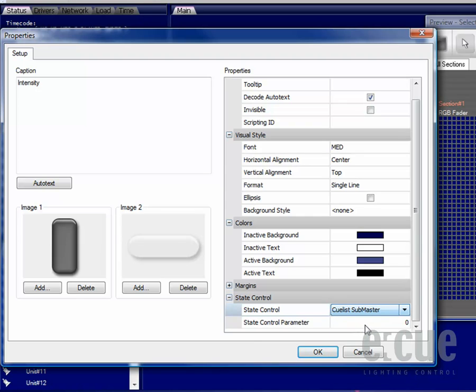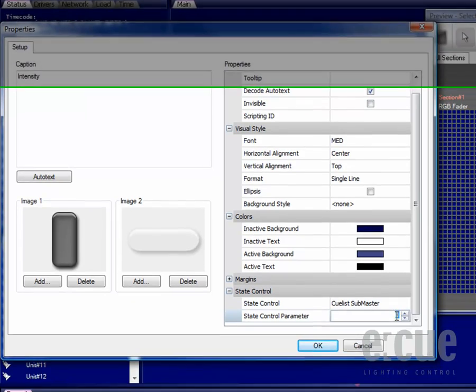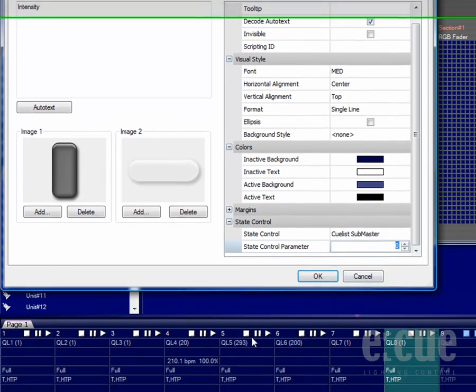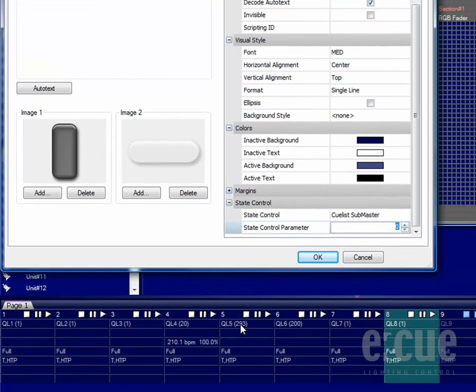For now I would like to choose the cue list submaster and inside of the state control parameter I have to fill in the number of the cue list I would like to control. In this case, cue list number 5.